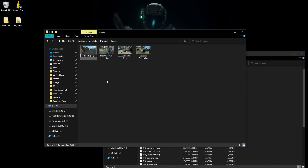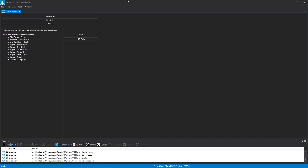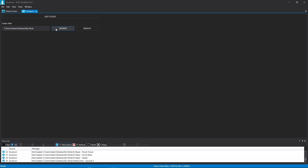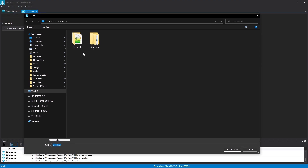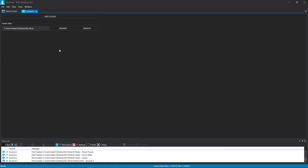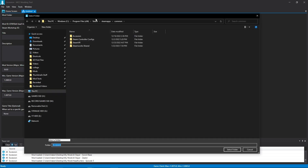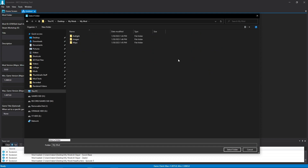Now let's open the Halo MCC Mod Uploader — this tool is called Accession. You may see some existing modded folders, but new users won't have any. Go to Configure, press Add Folder, then Browse, and navigate to your mods folder. Select the folder and press Save. Press Refresh and you won't see folders yet since we haven't fully configured the mod.